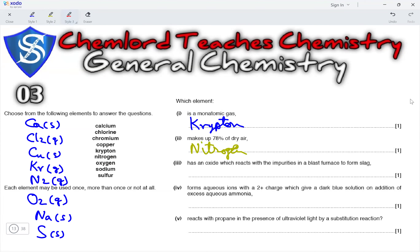Next, which element has an oxide that reacts with the impurities in a blast furnace? The oxide would be CaO, calcium oxide. So, the element here would be calcium.